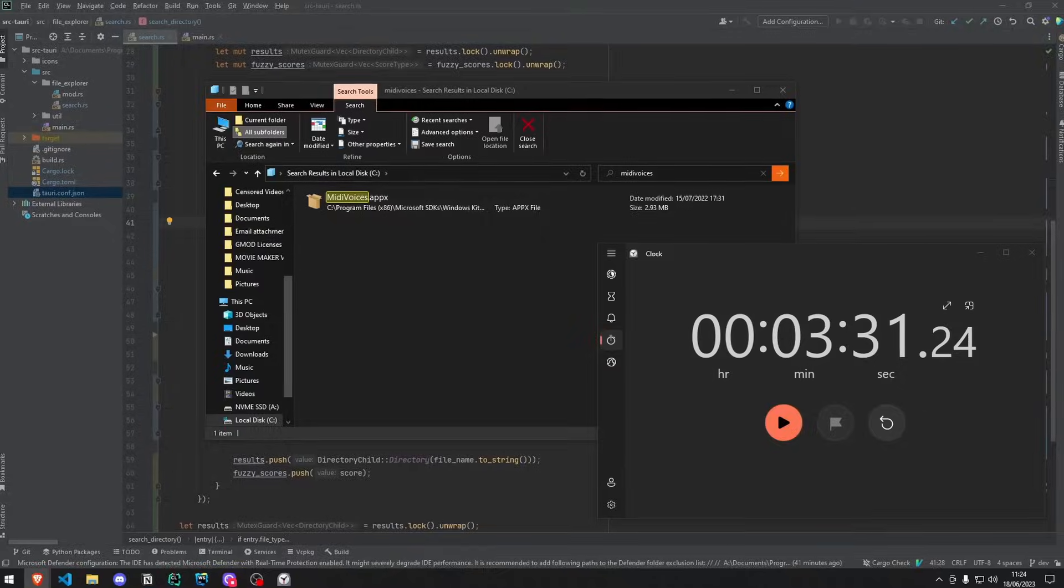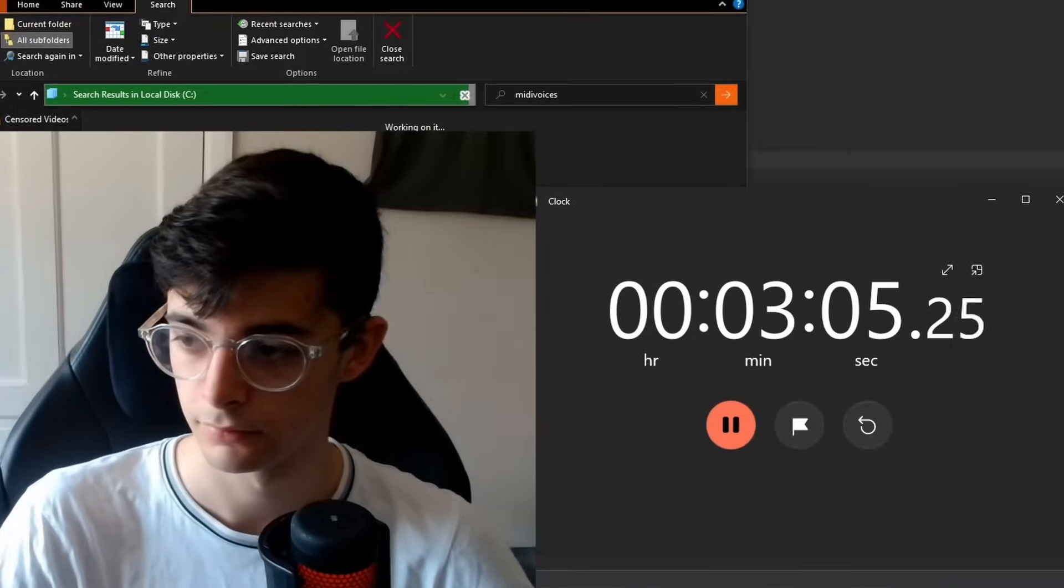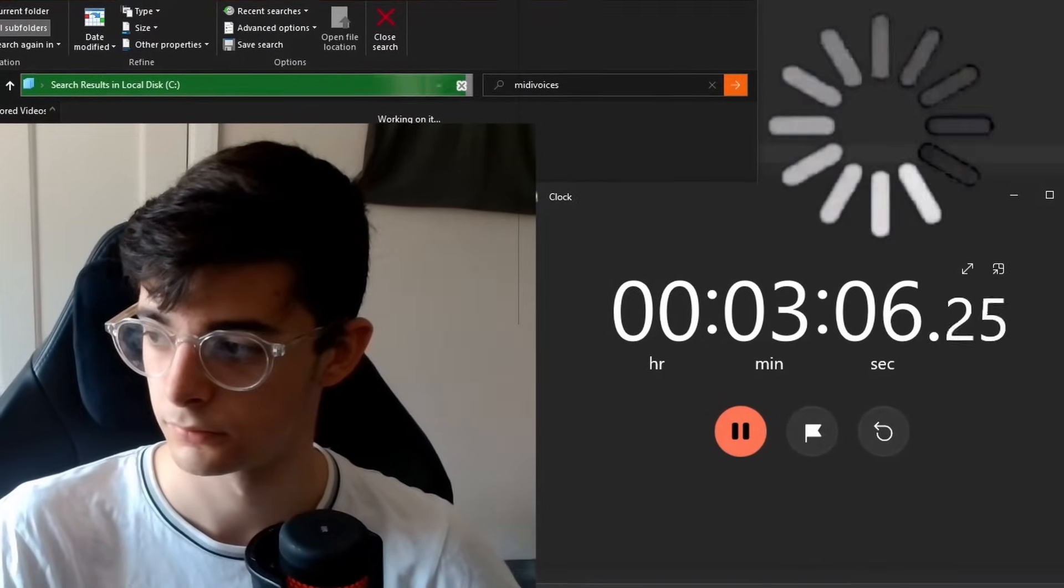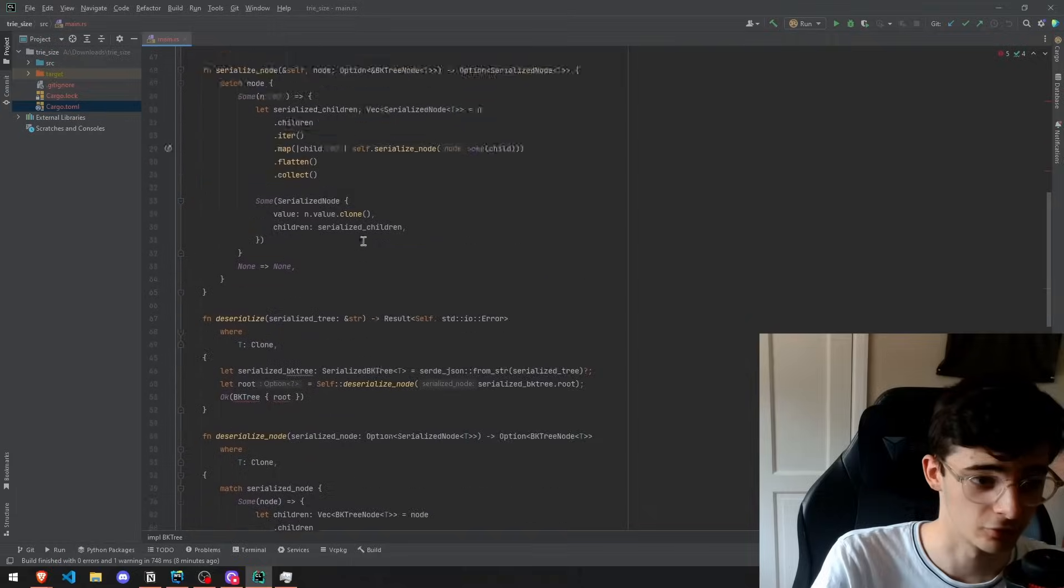Windows File Explorer is slow. It took over three minutes just to search my C drive. Here's how I made my own file explorer, and it was way faster than I was expecting.